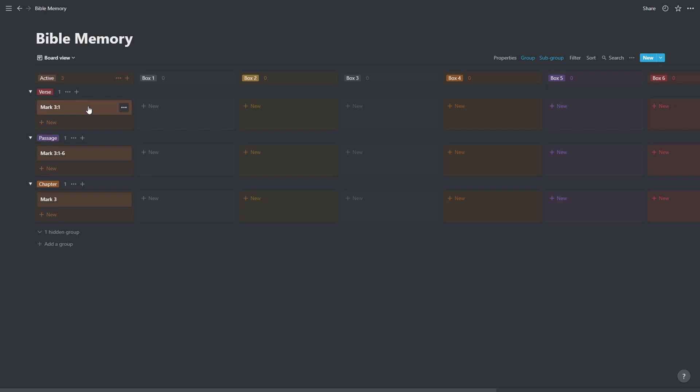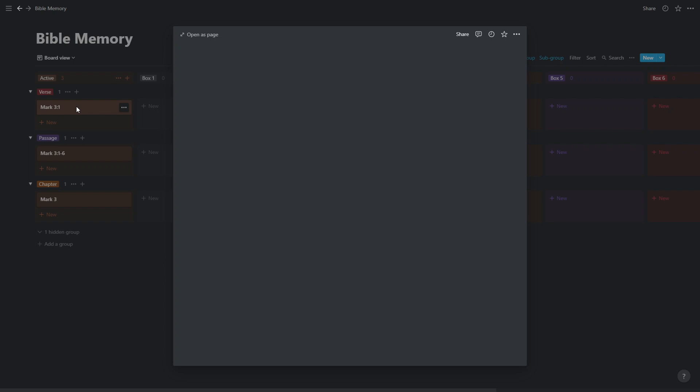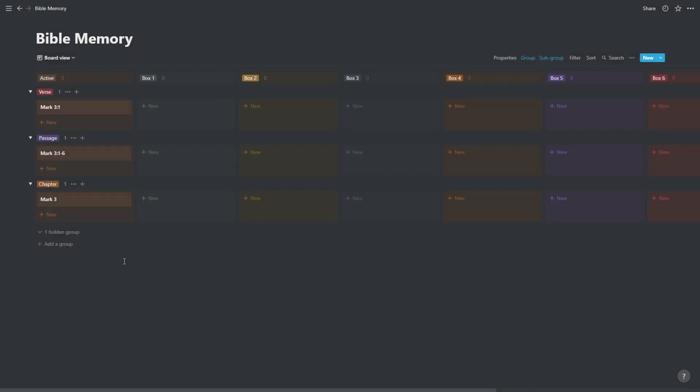We've got our verses, we've got our passages, we've got our chapters. The only other thing we would need to do is to open up Mark 3:1 and copy and paste the text in there, so that we can check our answer every time we test ourselves. But that is basically the system setup.